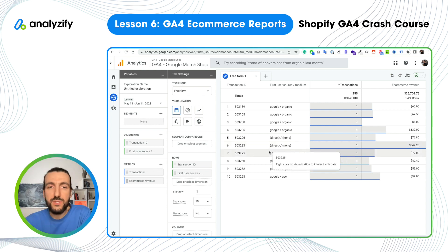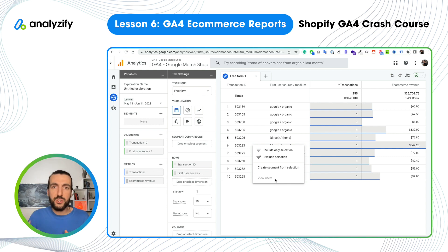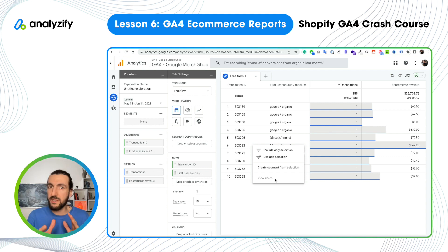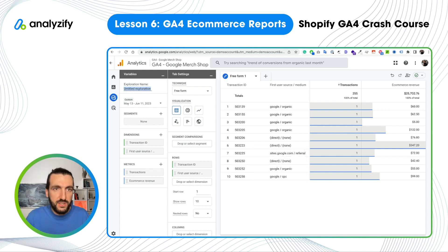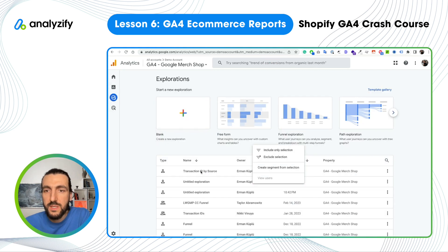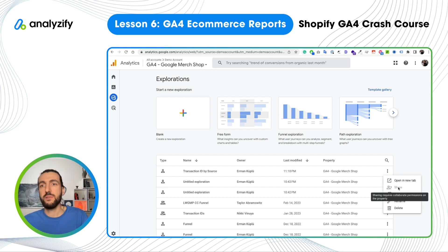If you are curious, you could right-click and click 'View Users' — though Google doesn't allow me to do that in this demo. Then you could go in depth into this user's exact journey: which page they landed on, which campaign they came from, which events they triggered, which products they visited. The full journey of a specific user is actually available in GA4, and you can do this for every transaction or every user. We can save this report — let's name it 'Transaction ID by Source.' Once saved, it will appear in the Explore section. If you want to share it with colleagues, you can click Share and it will be shared with them as well.